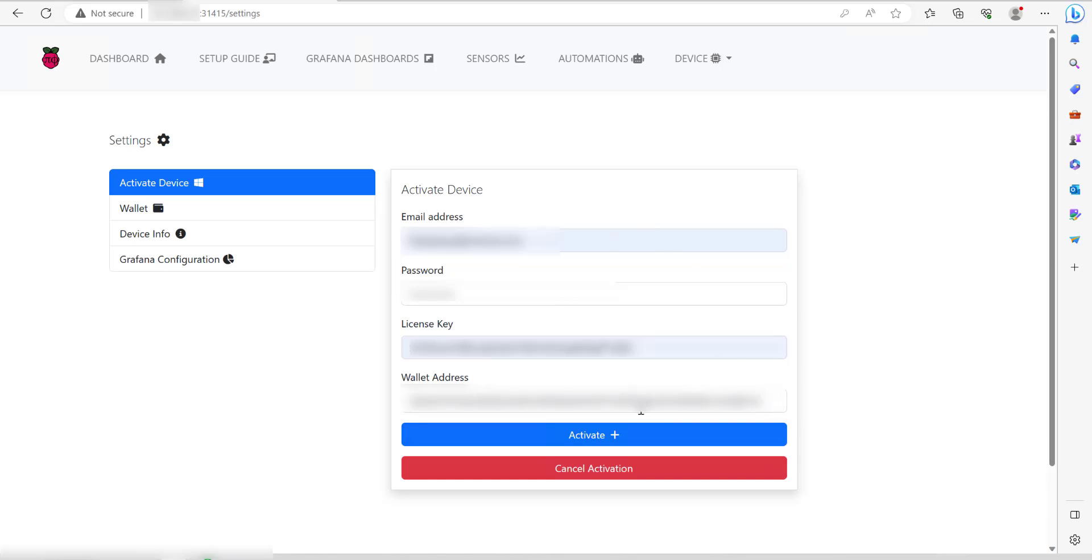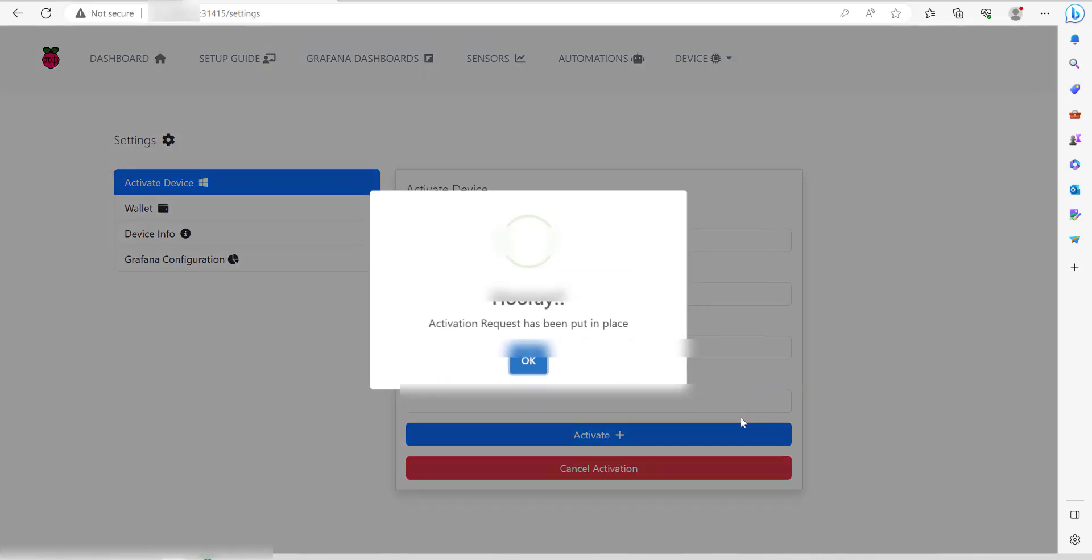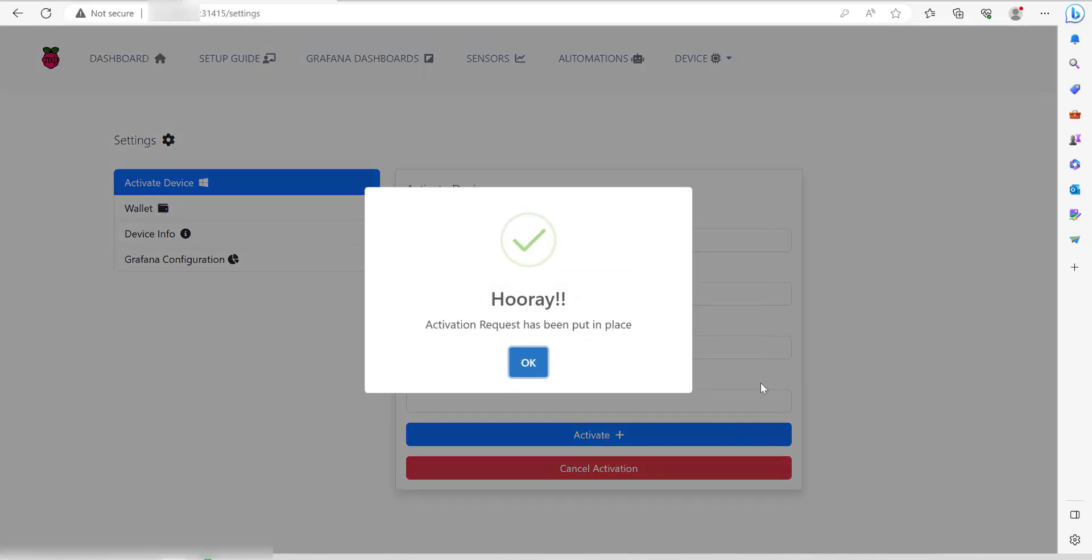Just go ahead and follow that. Once you've entered all the details, click on activate plus. You should get a message saying hooray, activation request has been put in place. Then just click on OK.